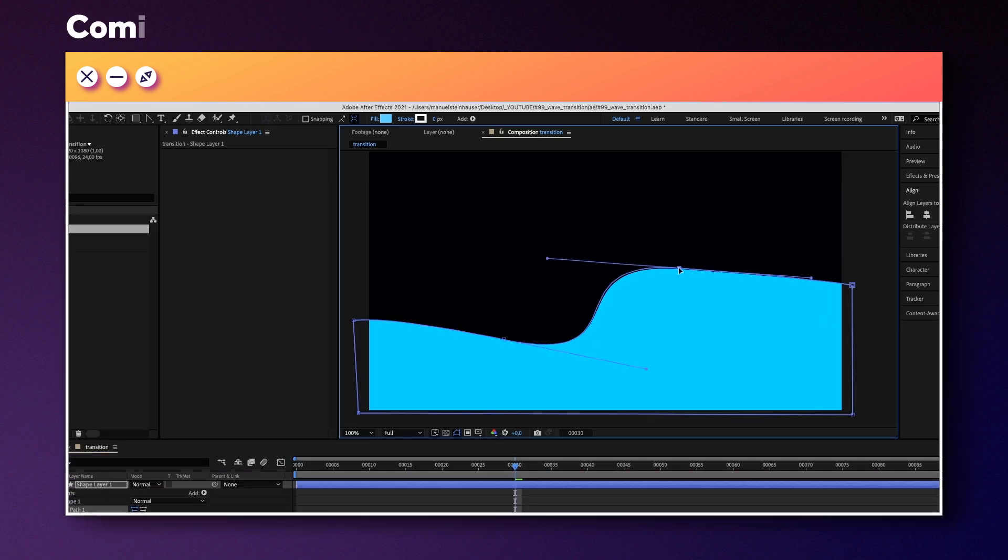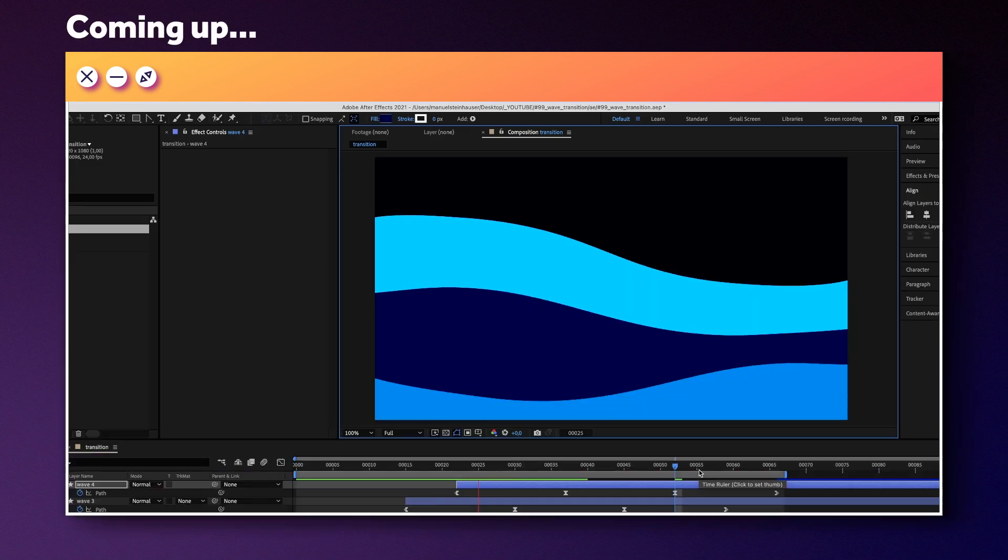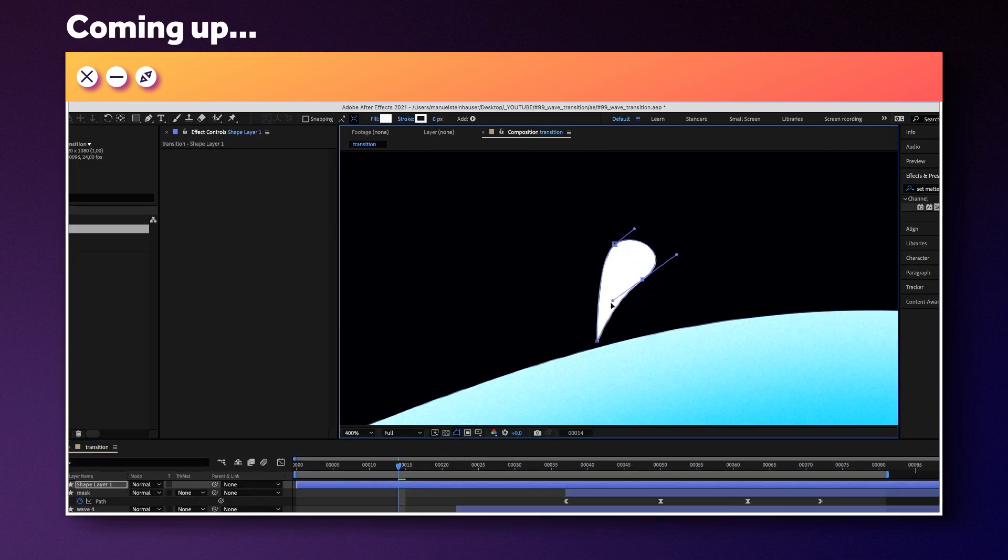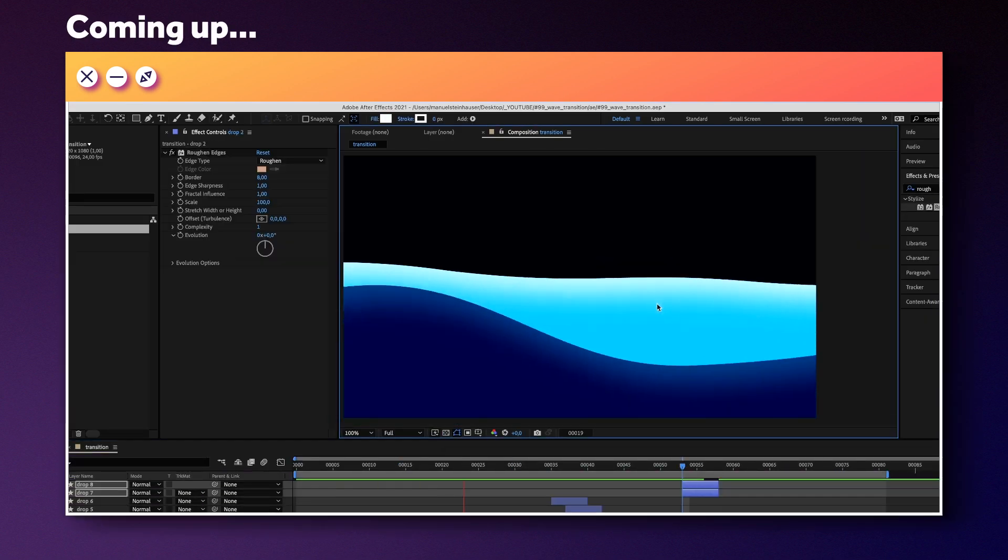We'll animate some nice waves made out of shape layers, then add some splashy details. Alright, let's jump right in.